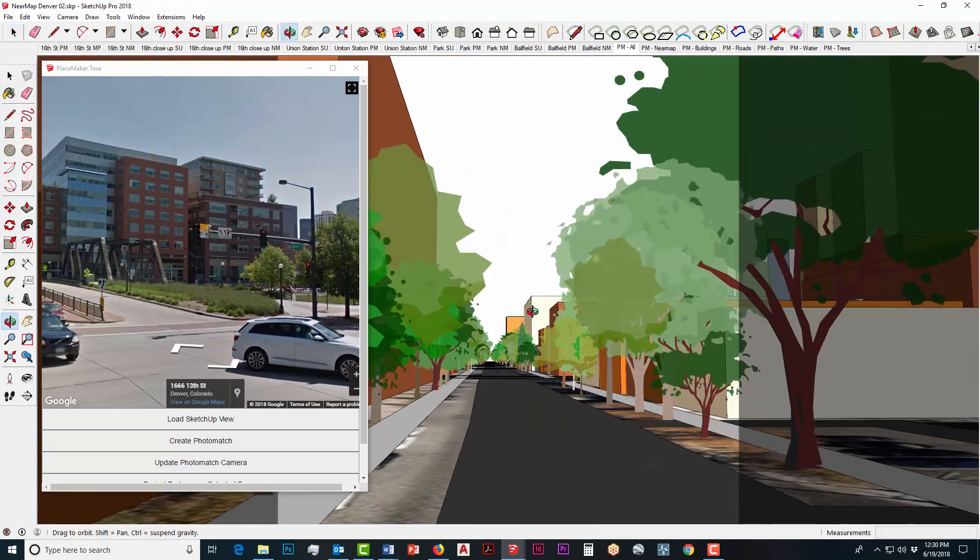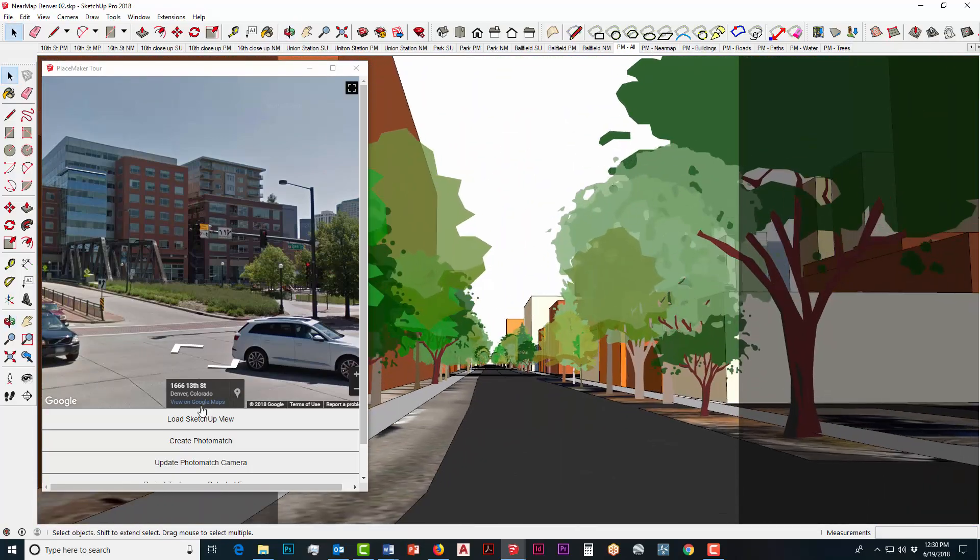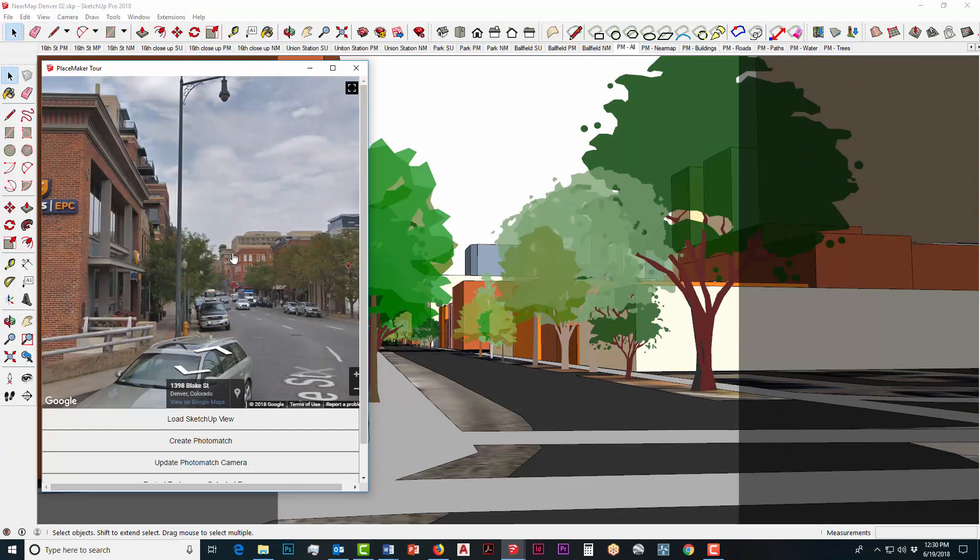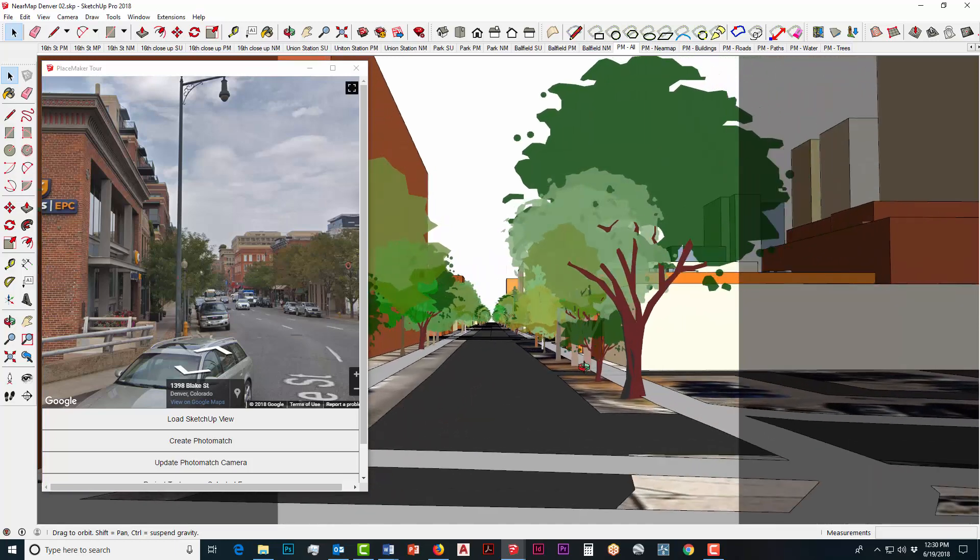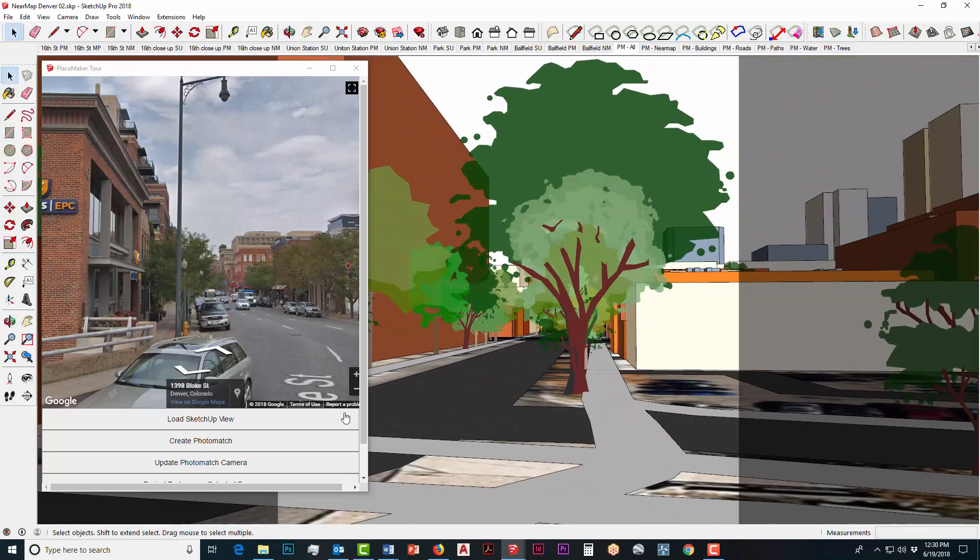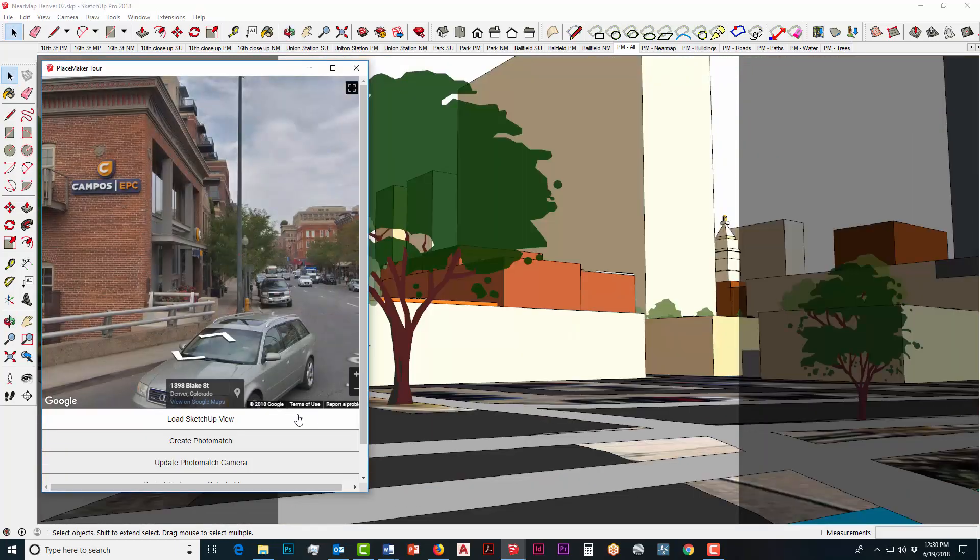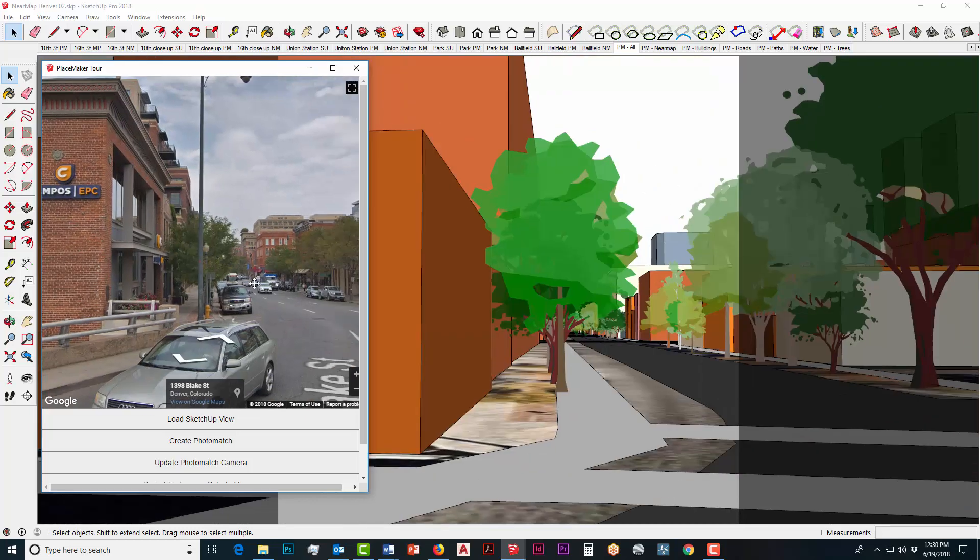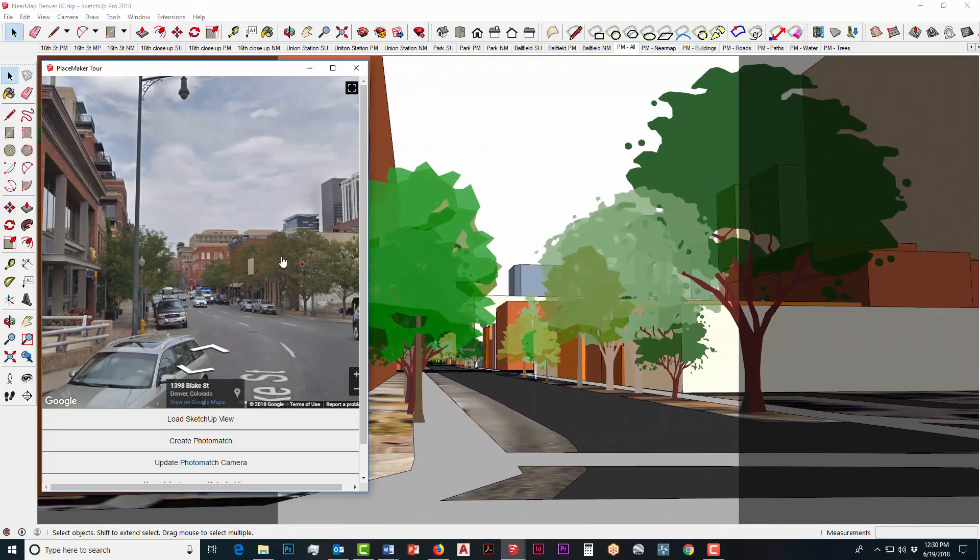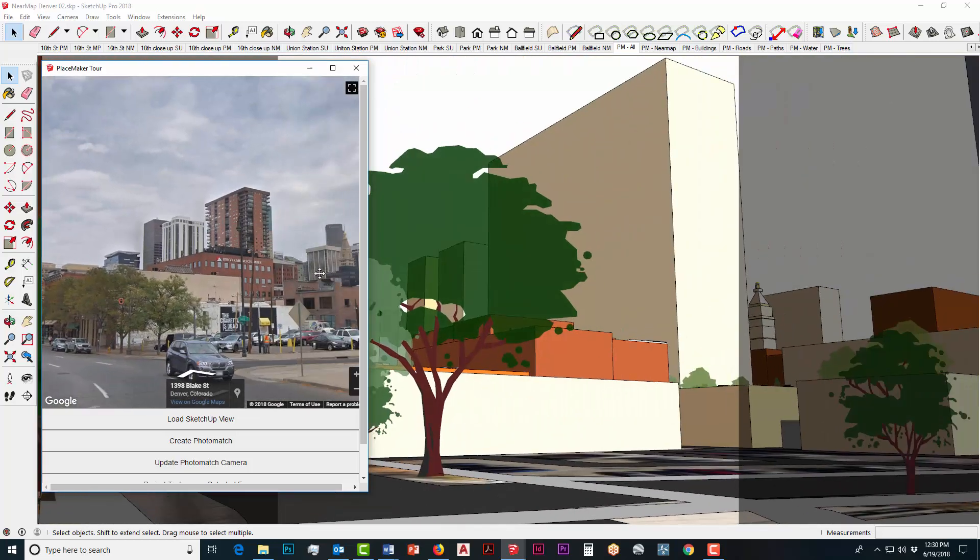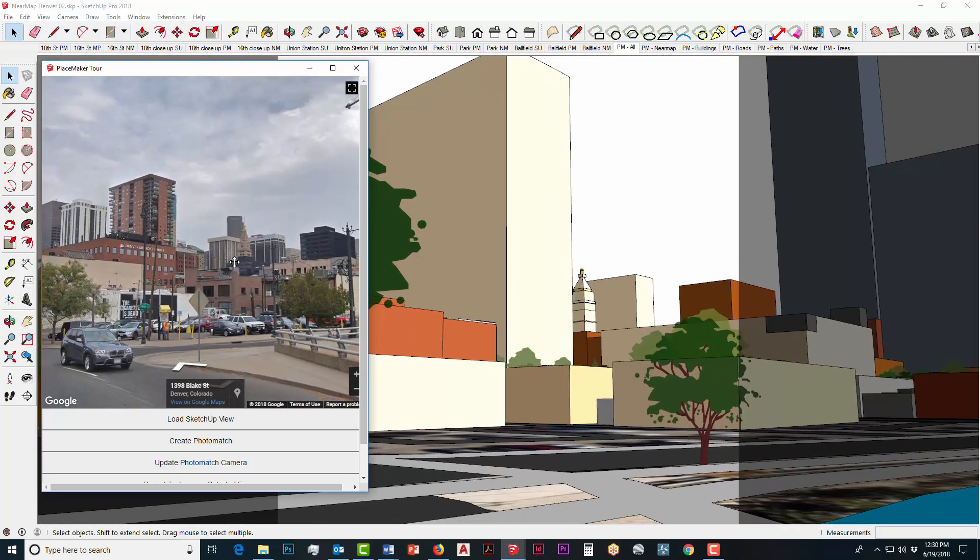What we're going to do here is reposition ourselves in a different location. We're going to click on the load SketchUp view again. Both models get synced up together. I'm going to do that again to show you, it's going to automatically sync you back in once you click load SketchUp view.